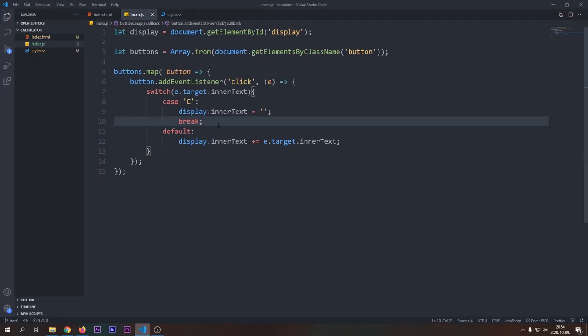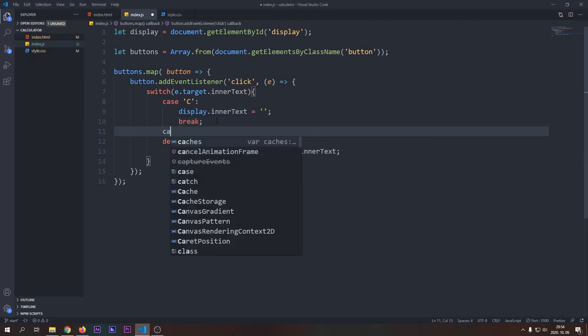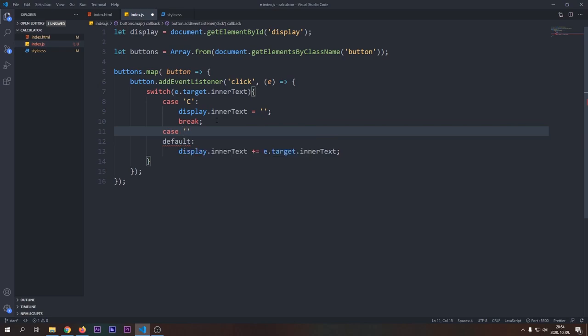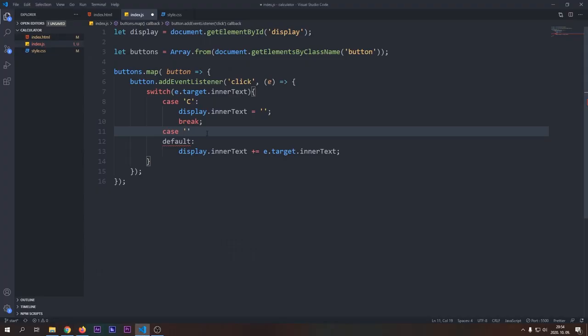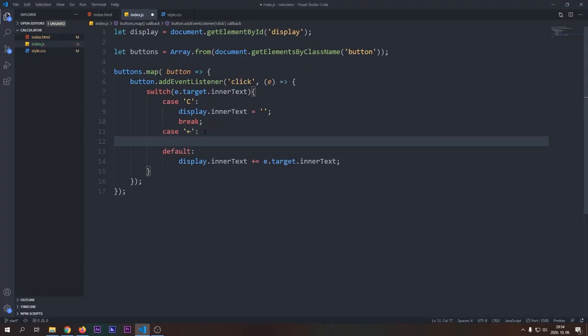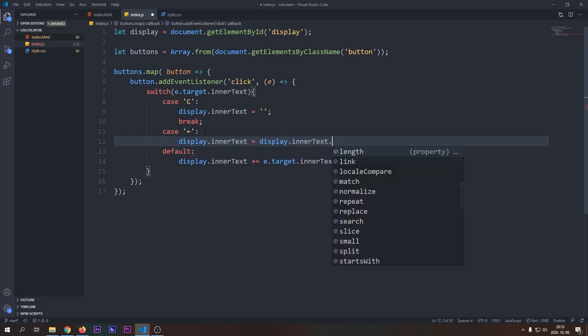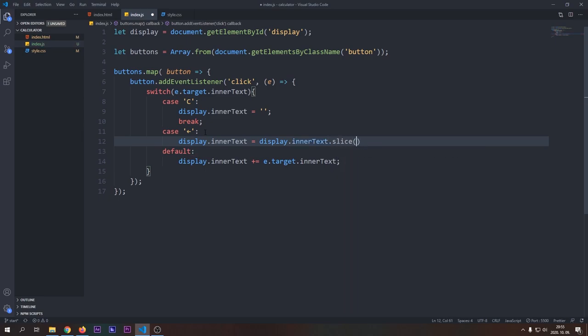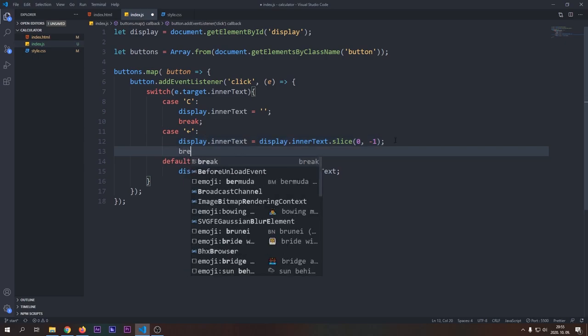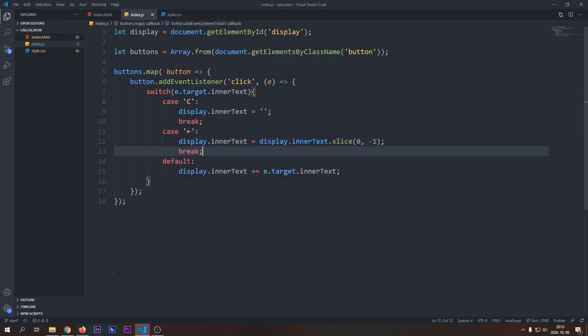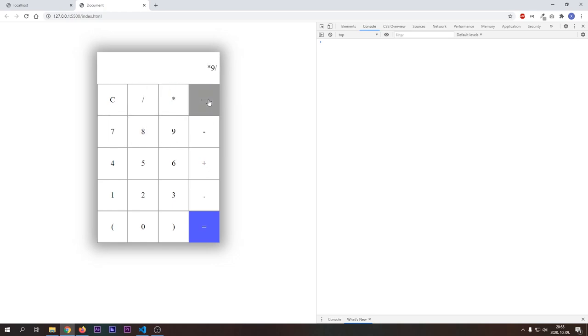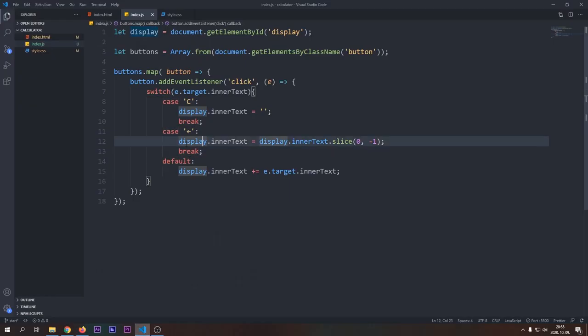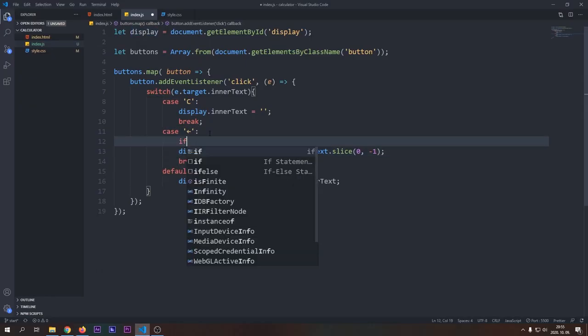Let's continue our implementation with the back arrow. For this, I will copy the back arrow character from the calculator. It will clear the lastly entered character by the user. For this functionality, we will use the string slice method to remove the last character from our display string. Don't forget to add the break statement as we don't want to add the back arrow to our display. If we test this in our browser, we can see that it clears the last character flawlessly.